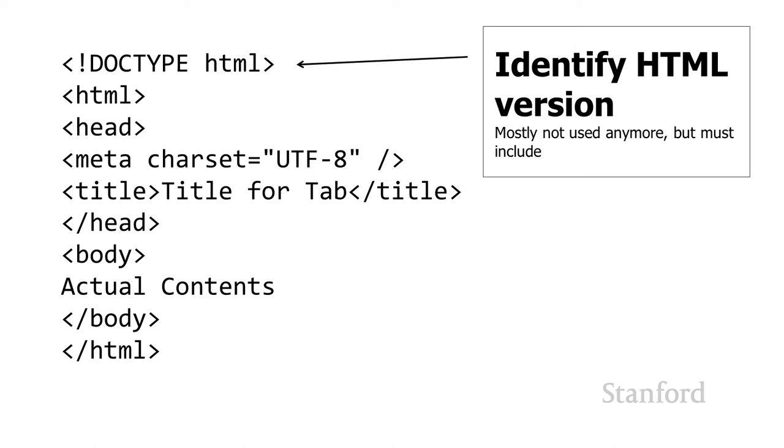You do need to include this, although as you can see from my comment, it's mostly not used anymore. It used to specify things like, this is HTML4, this is XHTML1. We'll talk a bit later, but the web browser manufacturers are trying to get rid of all the version numbers.